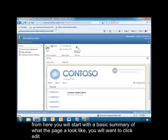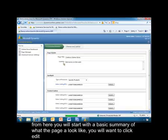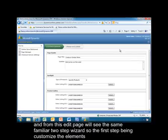From here, it'll start with a basic summary of what the page will look like. You'll want to click Edit. From this Edit page, you'll see the same familiar two-step wizard, the first step being to customize the elements.